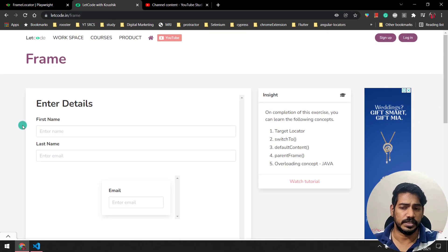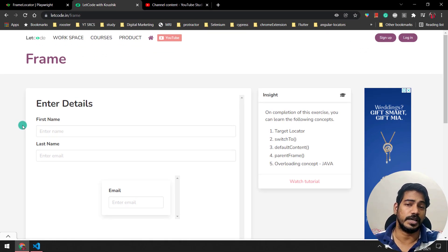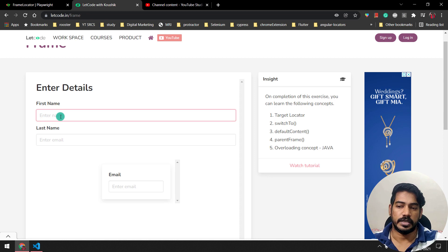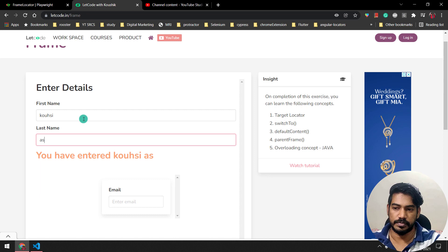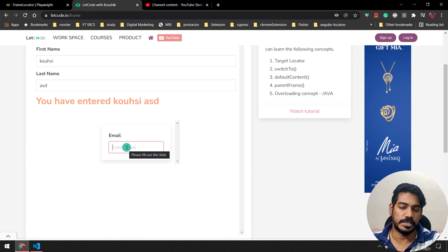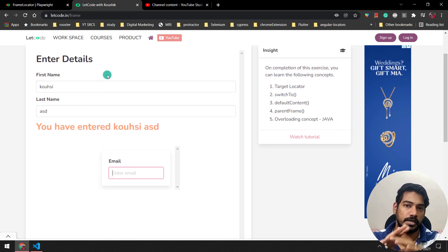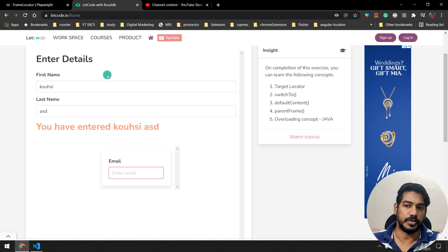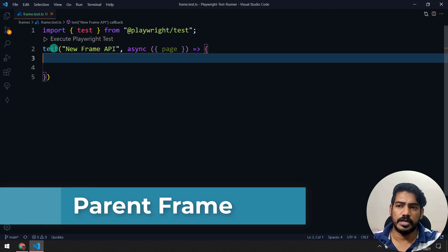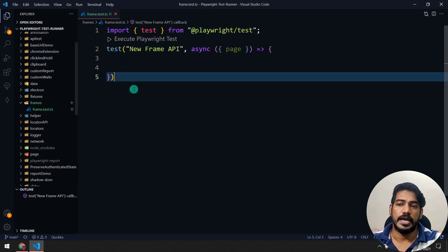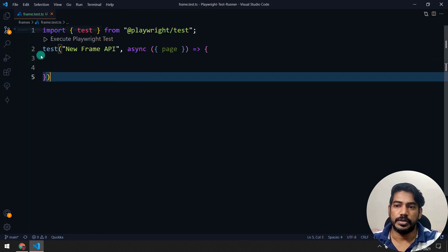We have a couple of methods we'll discuss one by one. I'm going to use the same scenario from earlier — a reference card to the older frame video will be left here. We have a frame where you can enter first name and last name and get data back. There's also an inner frame where you can pass your email ID. So totally we have the main window, one frame inside it, and a child frame within that.